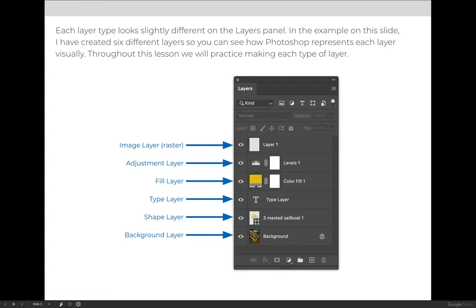You can create image layers, which are called raster layers, adjustment layers, fill layers, type layers, shape layers, and you can have a background layer.